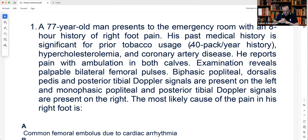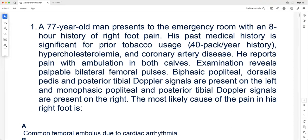A 77-year-old man presents to the emergency room with an eight-hour history of right foot pain. His past medical history is significant for prior tobacco usage of 40 pack-years, hypercholesterolemia, and coronary artery disease. He reports pain with ambulation in both calves — this is acute on chronic. Examination reveals palpable bilateral femoral pulses; biphasic popliteal, dorsalis pedis, and posterior tibial Doppler signals are present on the left, and monophasic popliteal and posterior tibial Doppler signals on the right.